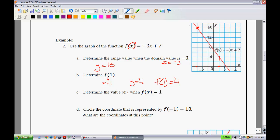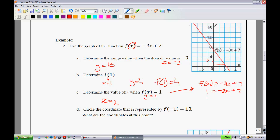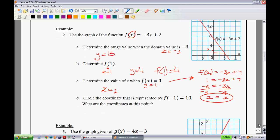Part c asks: determine the value of x when f(x) equals 1. That really means y equals 1. On the graph, since the scale goes up by 2, a height of 1 is right in the middle, giving x equals 2. If you didn't have a graph, you could use algebra: starting with f(x) = -3x + 7, substitute 1 for f(x) to get 1 = -3x + 7, subtract 7 to get -6 = -3x, then divide by -3 to find x equals 2.